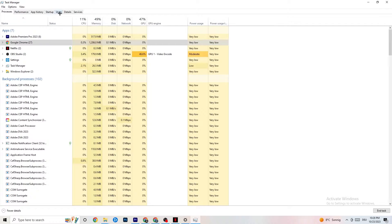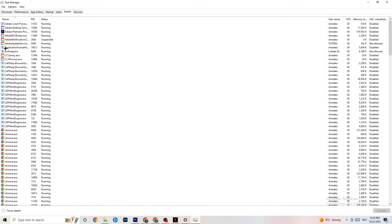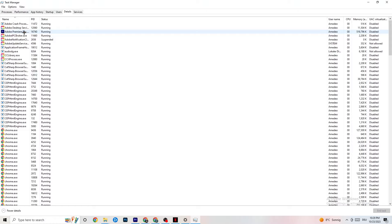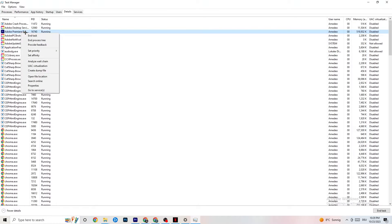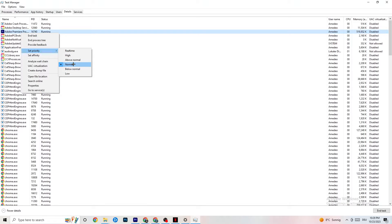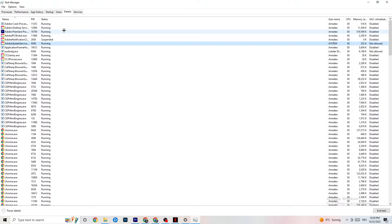Next, in Task Manager go to the Details tab. With your game running, find it in the list, right-click it, click 'Set Priority,' and choose either High or Real Time — you'll need to test which works better on your PC. This directs more CPU performance priority to your game and will reduce the probability of crashing.